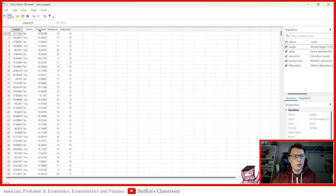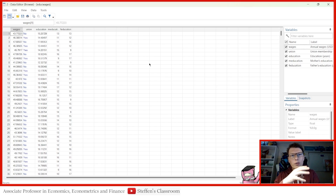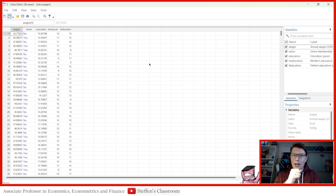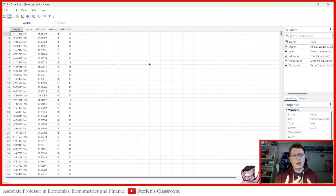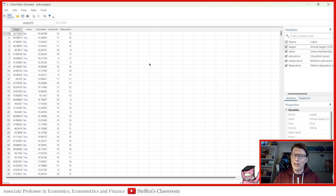So we have here wages, union, education, and mother and father's education. For this example, what we're interested in is seeing the effect of union membership and education on your annual salary, all in US dollars. And what we suspect here is that education is a little endogenous, perhaps. So what we want to do is instrument it with mother and father's education — or proxy them, but the term 'instrument' sounds a little better.